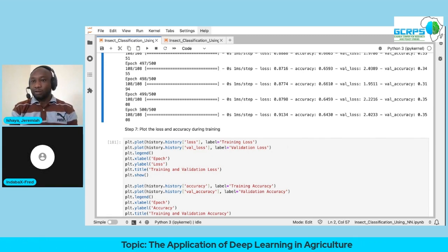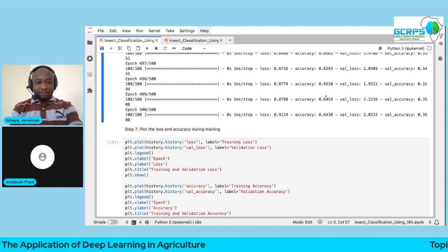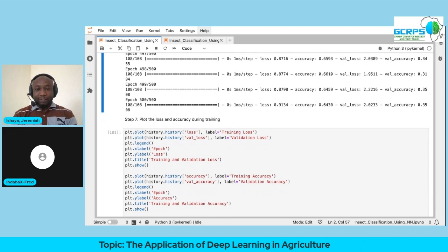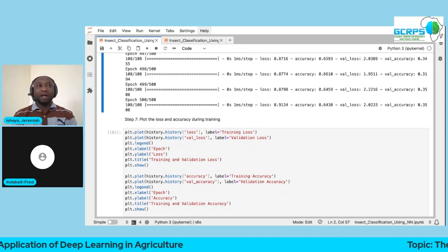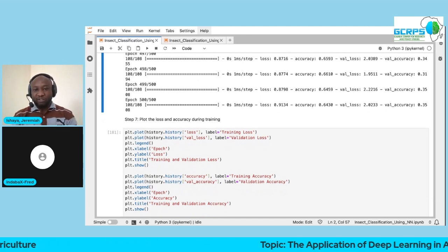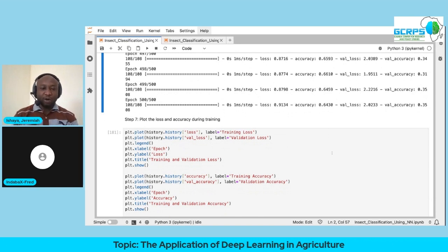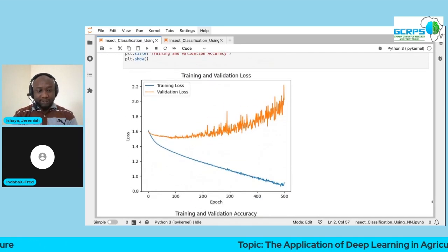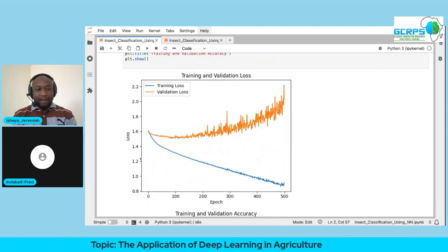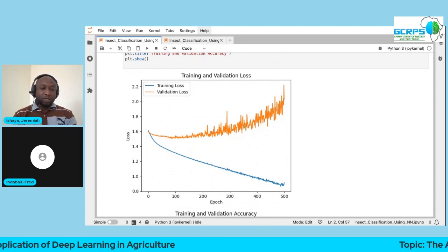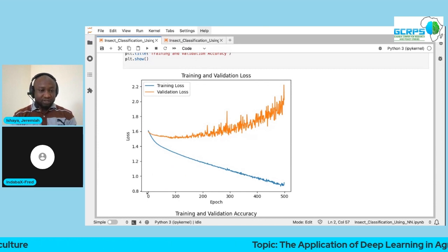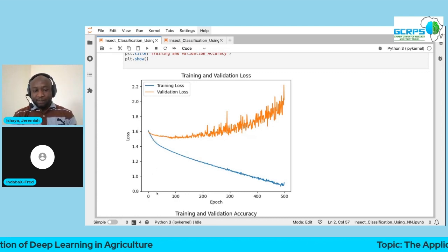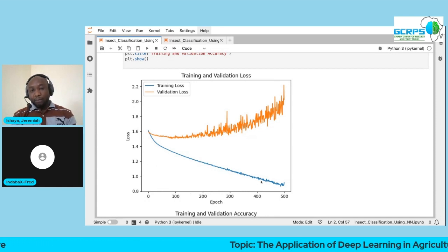Next we want to see how well our model is performing. The training process is about finding the best parameters — each parameter represents knowledge being gained. We plot the number of epochs against the loss and the accuracy. For the first plot, we configured 500 epochs. At epoch zero, the training loss was about 1.6 — and as training progresses, the loss keeps reducing.